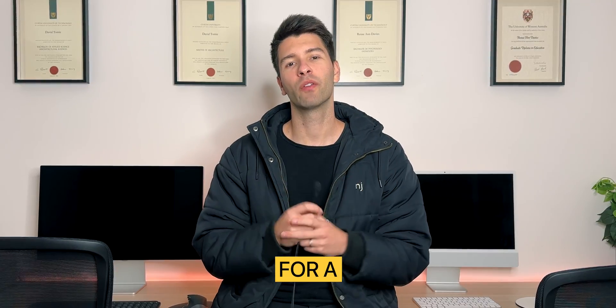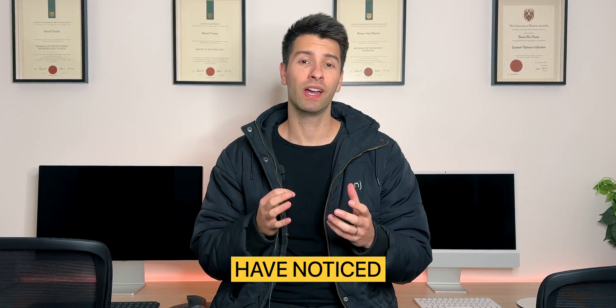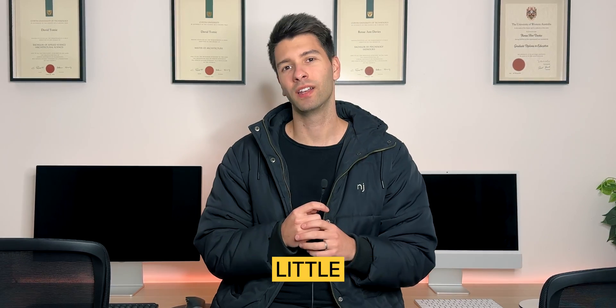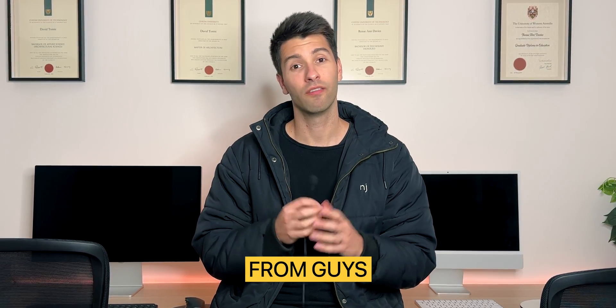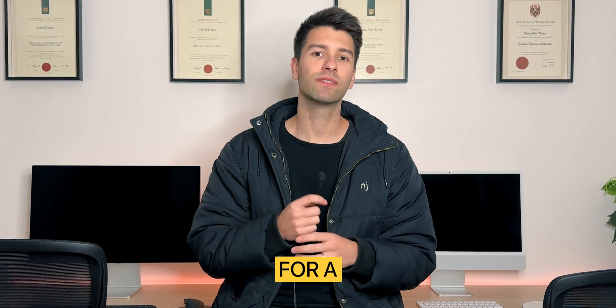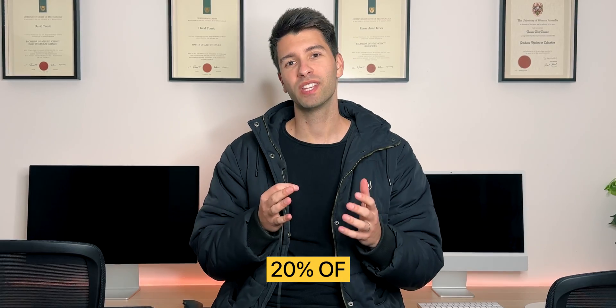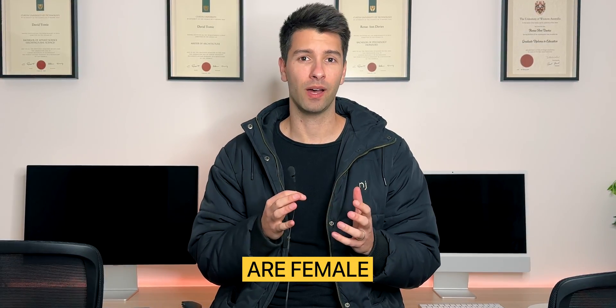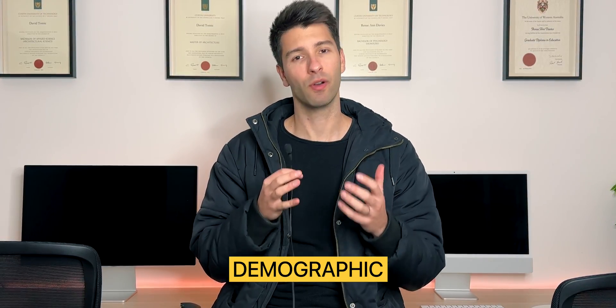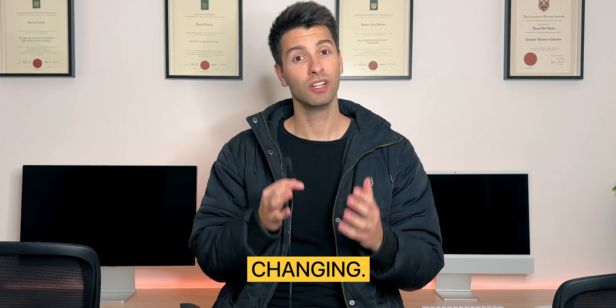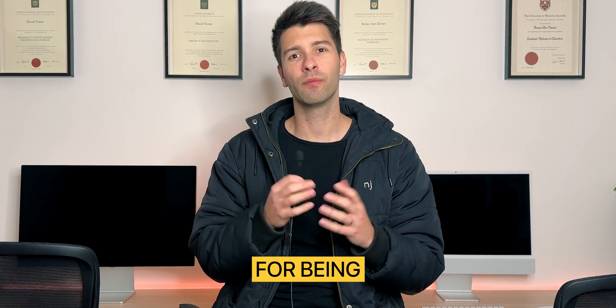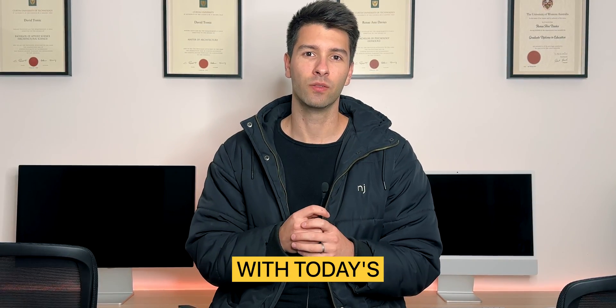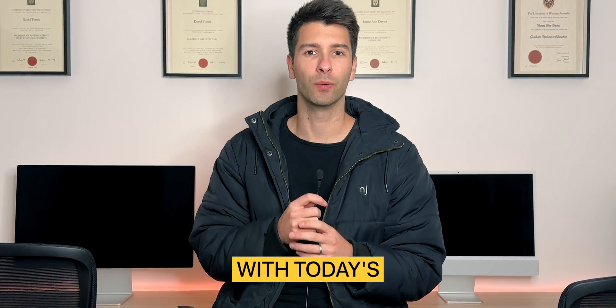If you've been on the channel for a while, you may have noticed a small tweak to that introduction from guys to team. That's for a simple reason - 20% of you watching are female and that is incredible to see the demographic changing. Thank you so much for being part of the team. Let's get started with today's tutorial.